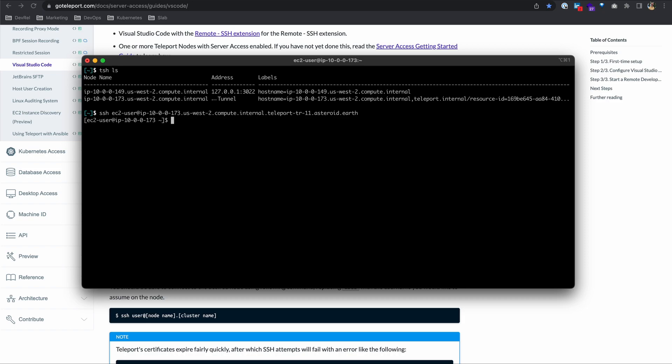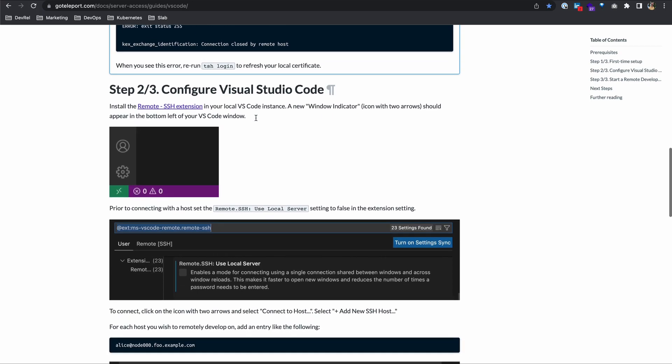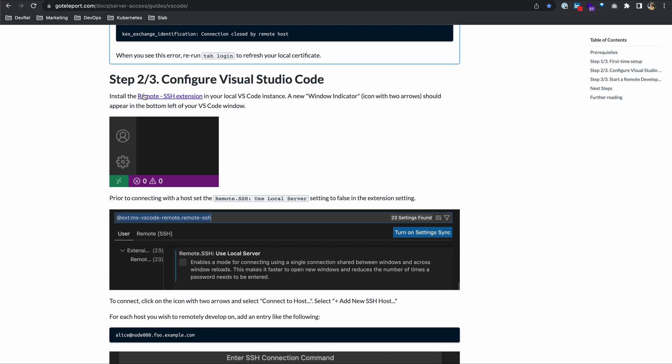But this tutorial is not about that, it's about VS Code. So let's keep going. Step two of three, configure Visual Studio Code. Install this remote SSH extension.